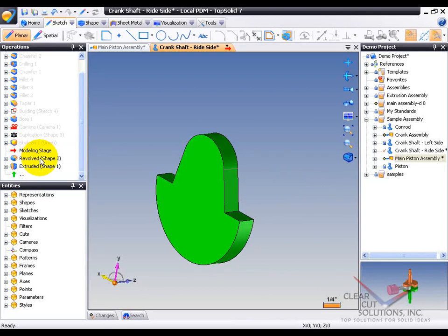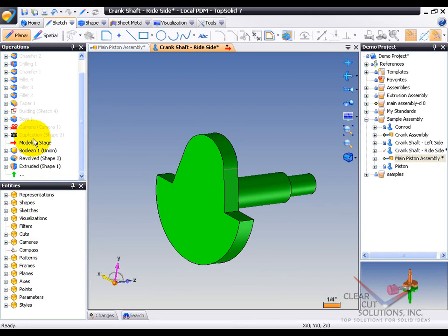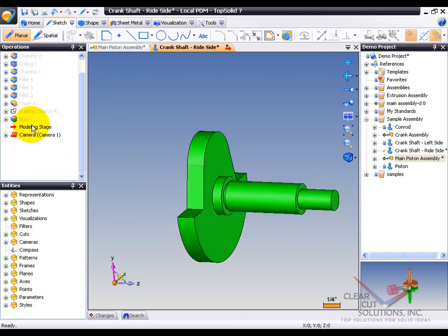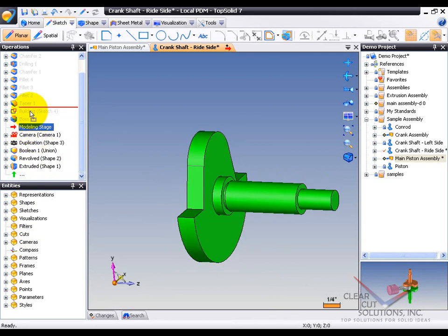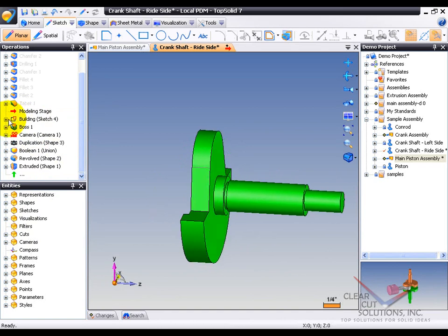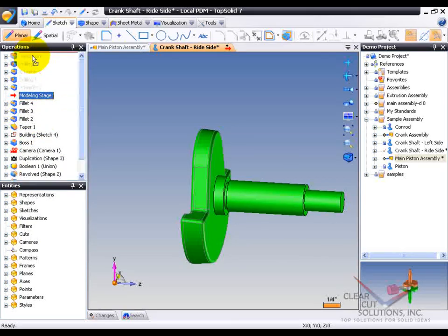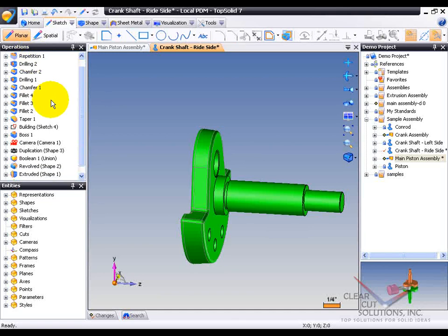From there, we did a Revolve shape, which is currently turned off right now, and then a Boolean operation of a union. We made some duplications, made a camera, again, now we built the boss, added a taper and some fillets, and some chamfers and some drillings.